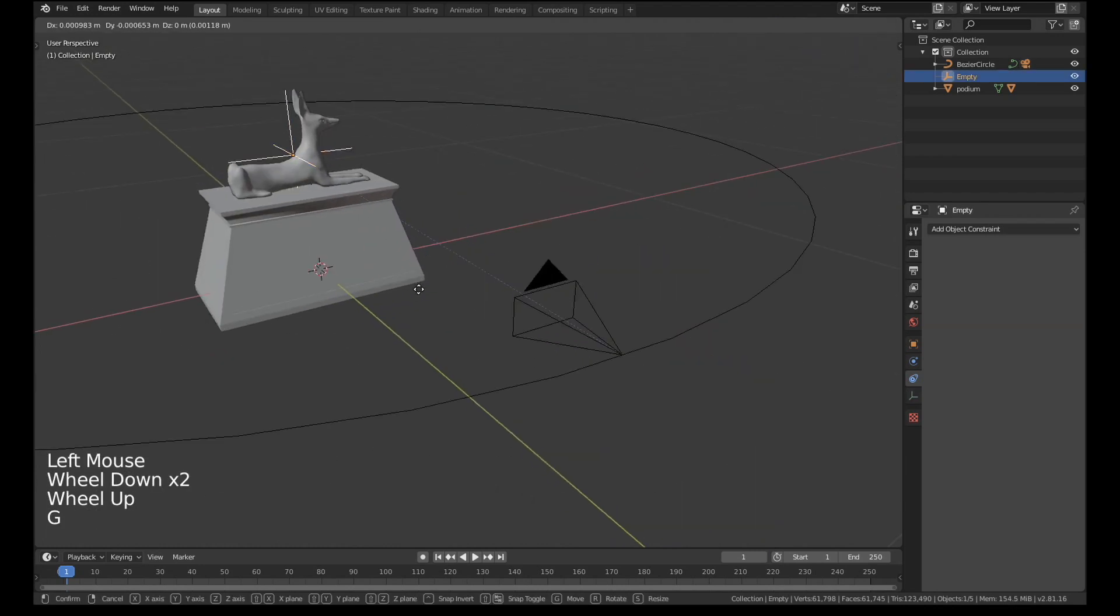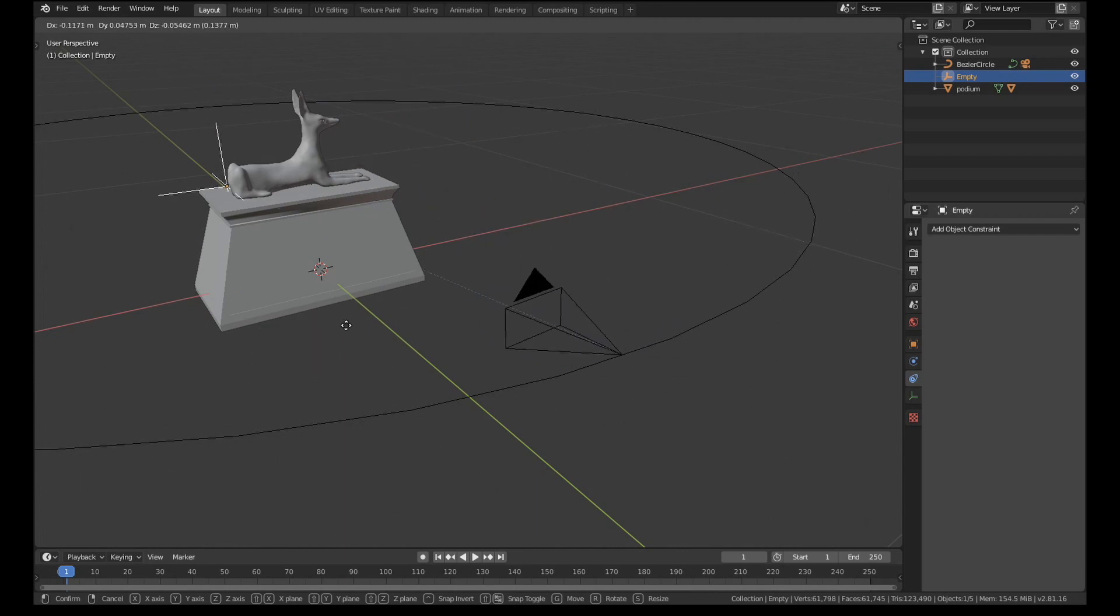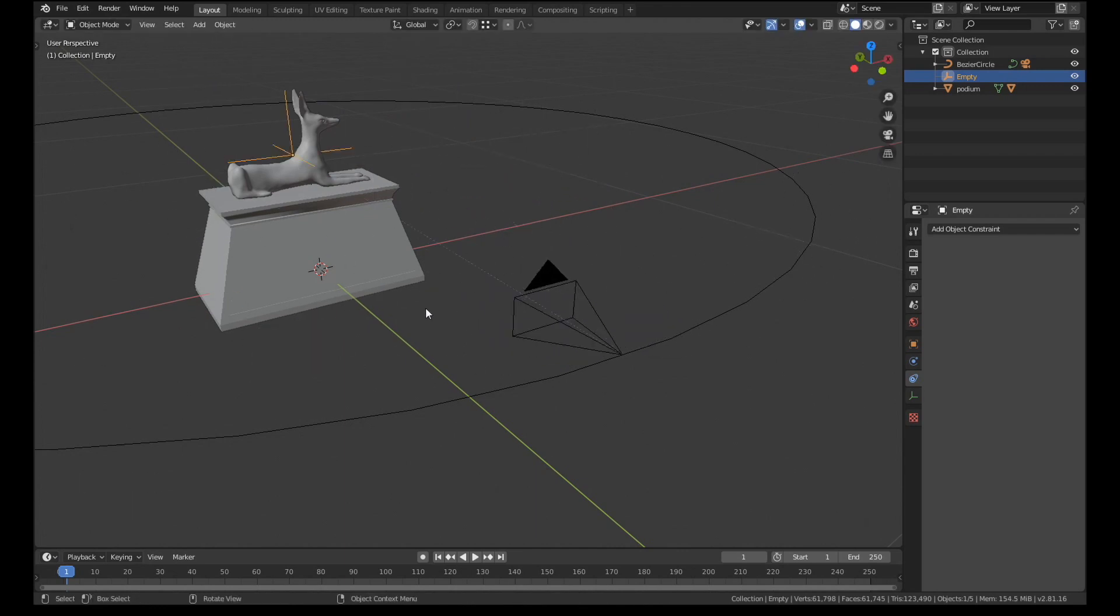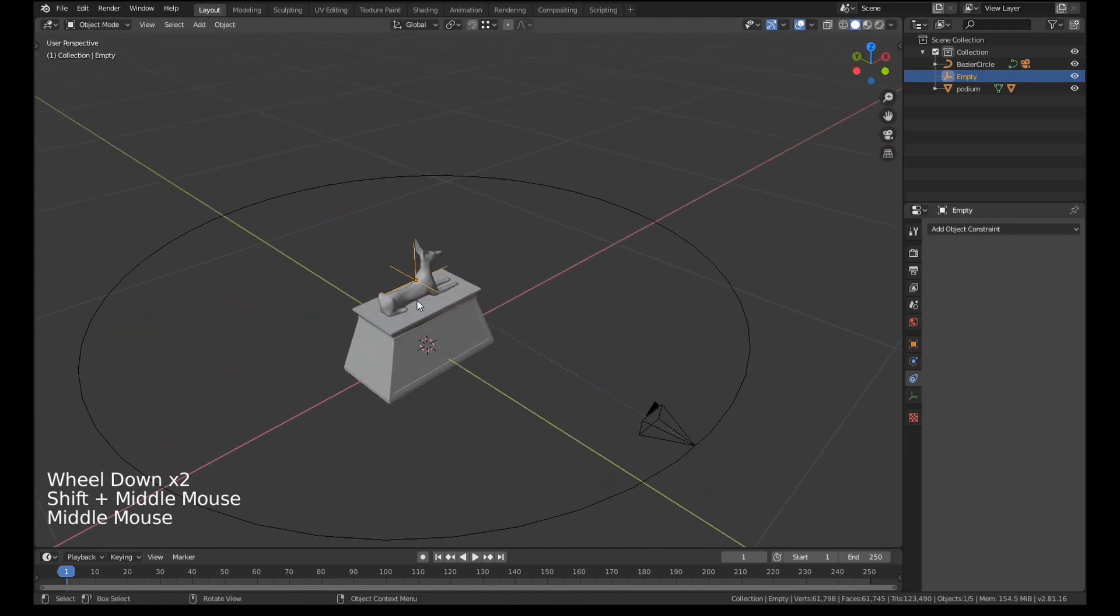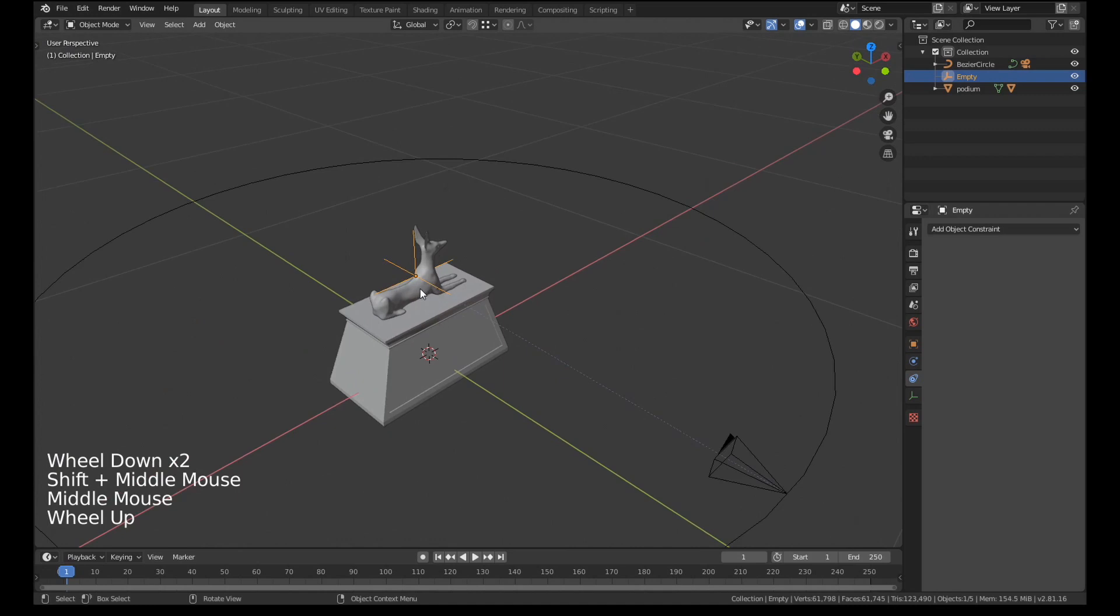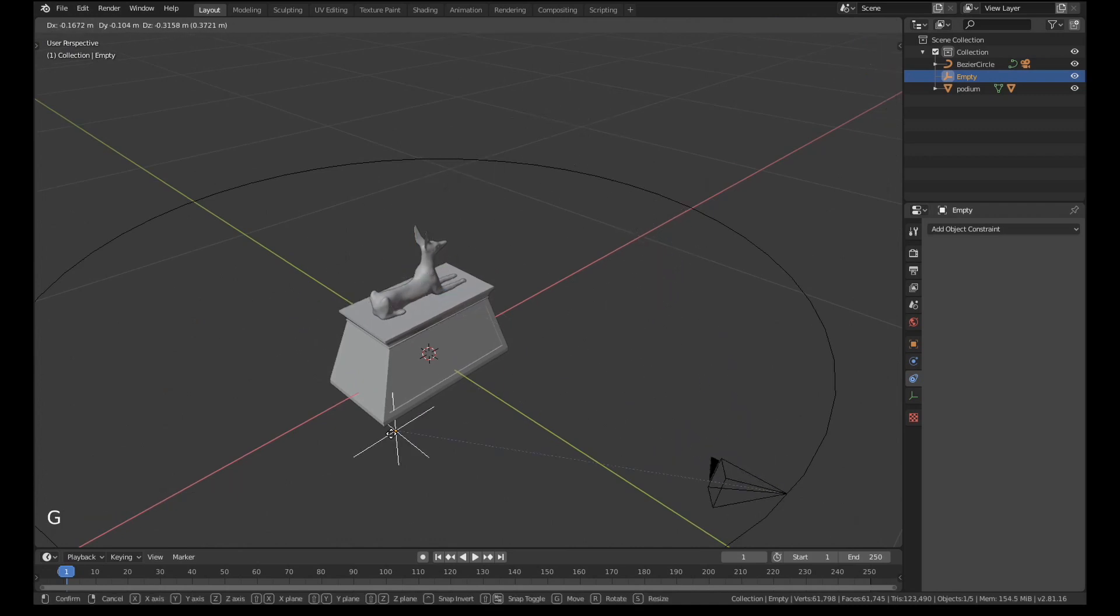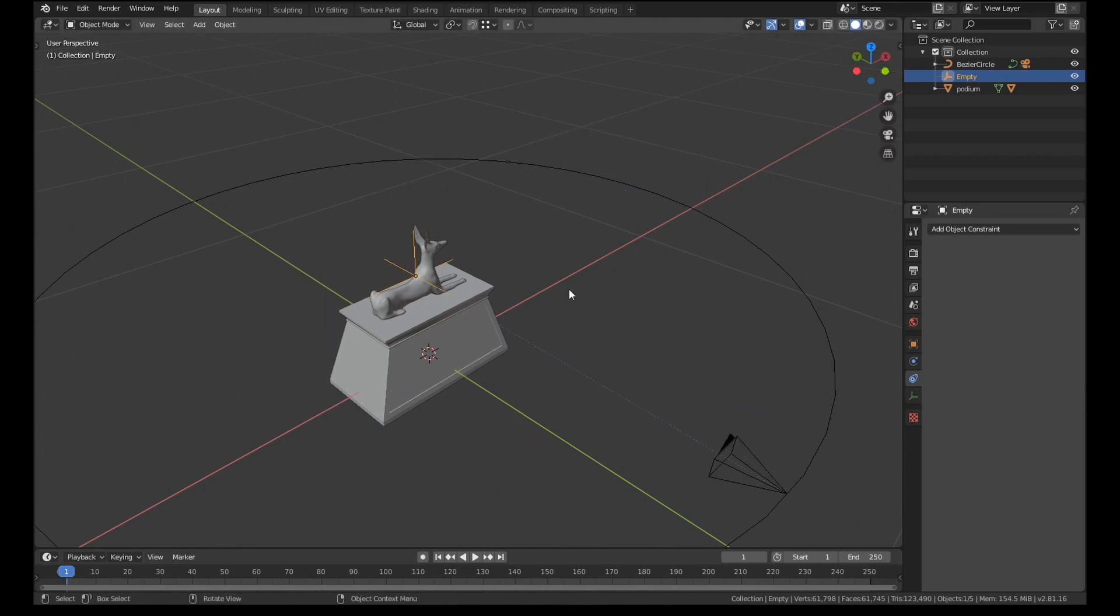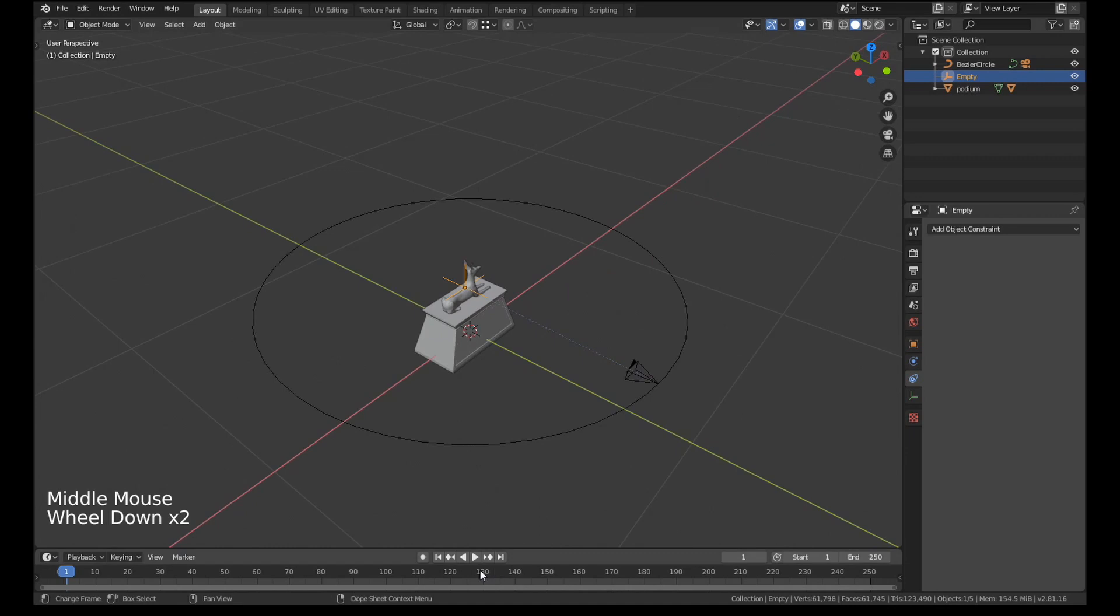If we grab the empty and move it around the camera should move wherever it goes. Now obviously what that means is in our animation we can keyframe the position of this. We can make the camera basically look around and focus wherever we want. But we're just going to leave it where it is for now in the middle of the scene.